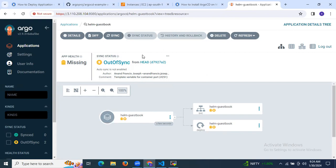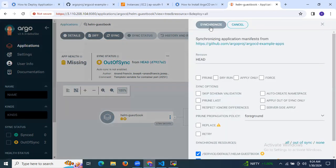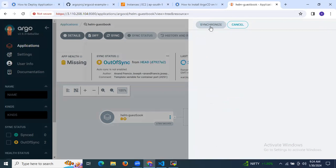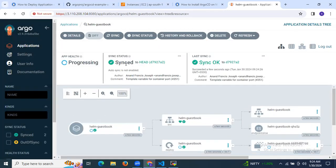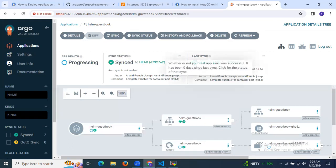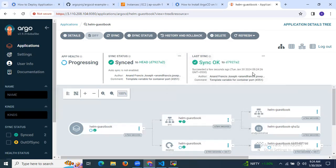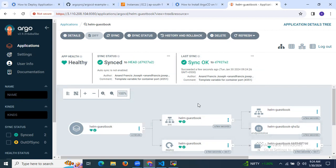The app is missing and sync status is out of sync, so we need to sync it first. Click on Sync and then click Synchronize. As you can see, sync status is now Synced. The app is progressing — wait a few seconds. As you can see it's healthy. Our app status is healthy.